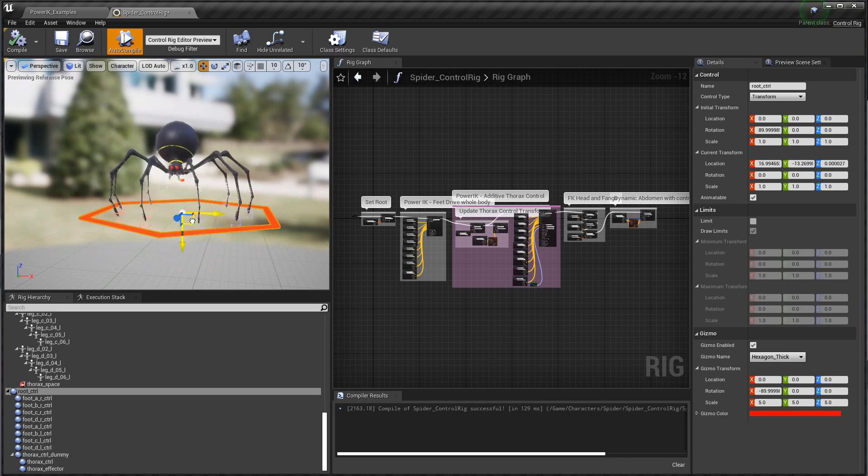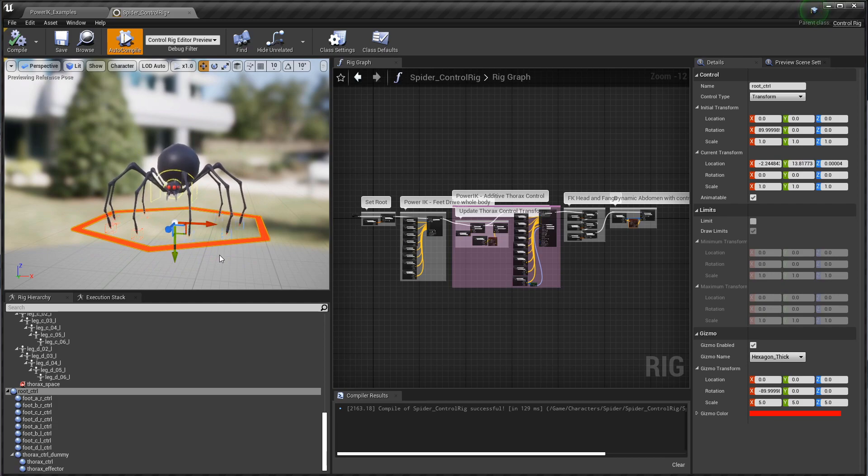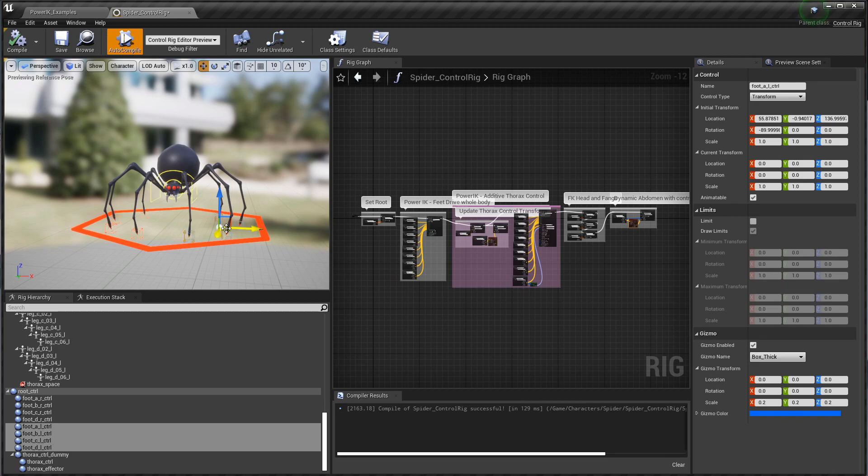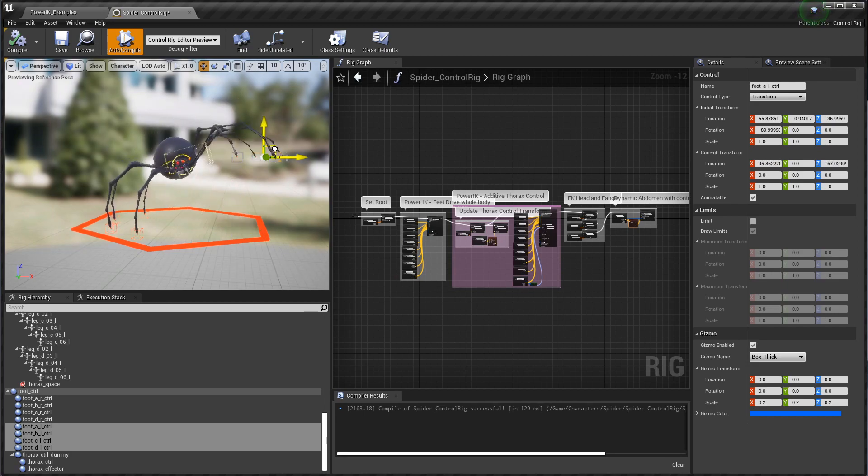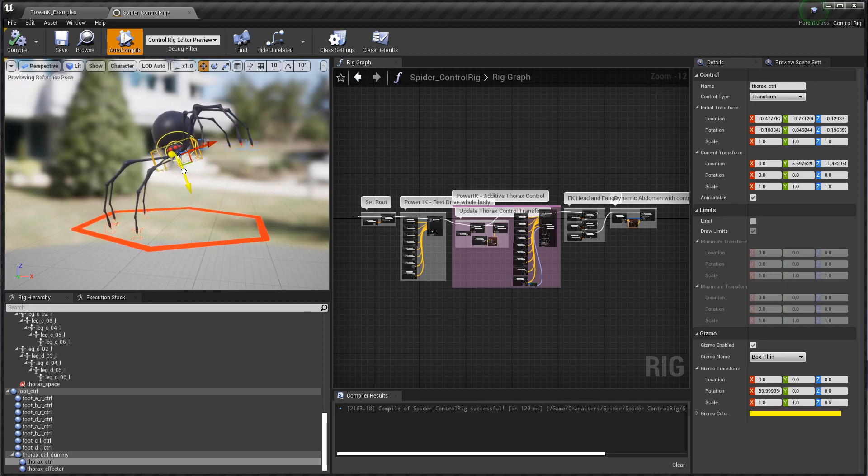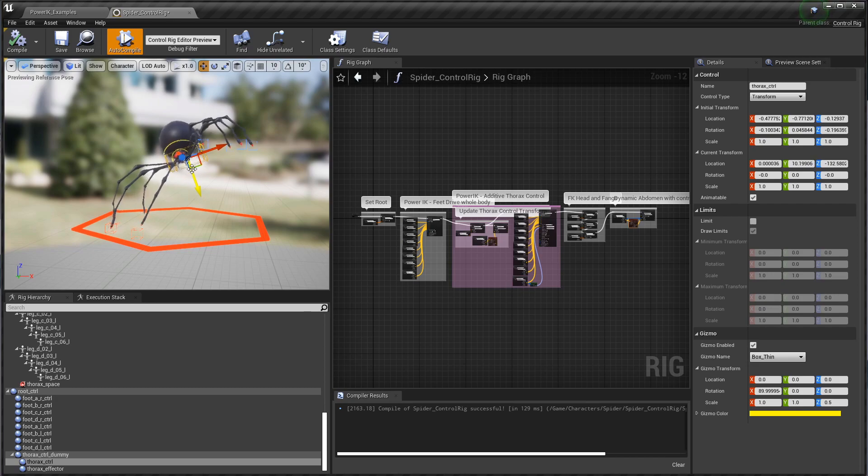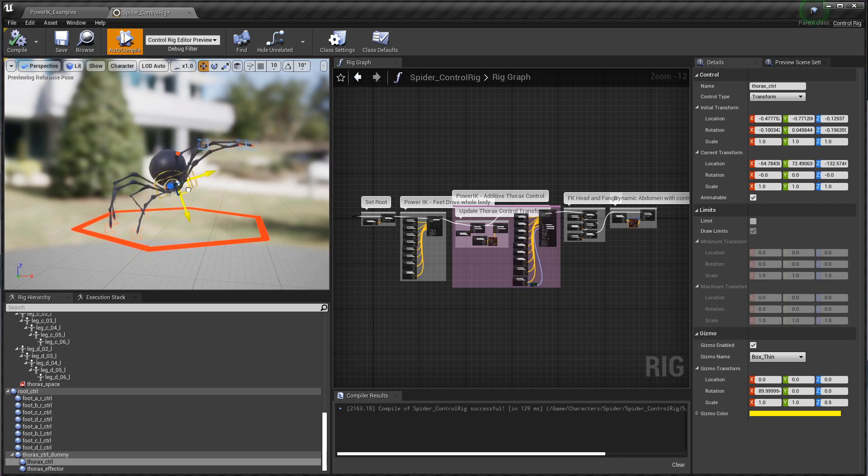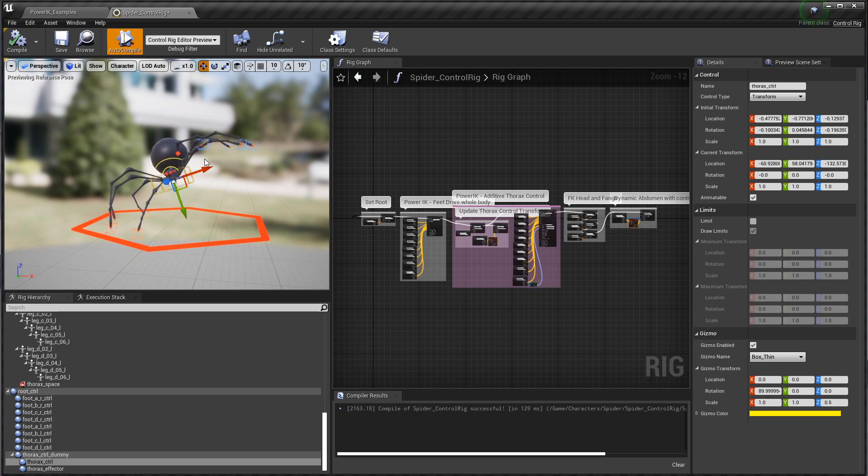Here you can see the finished full rig where we have a series of foot effectors that are moving the thorax, and we also have a thorax control which you can additively move around. Let's get started with how you would start setting up a control rig with PowerIK from scratch.